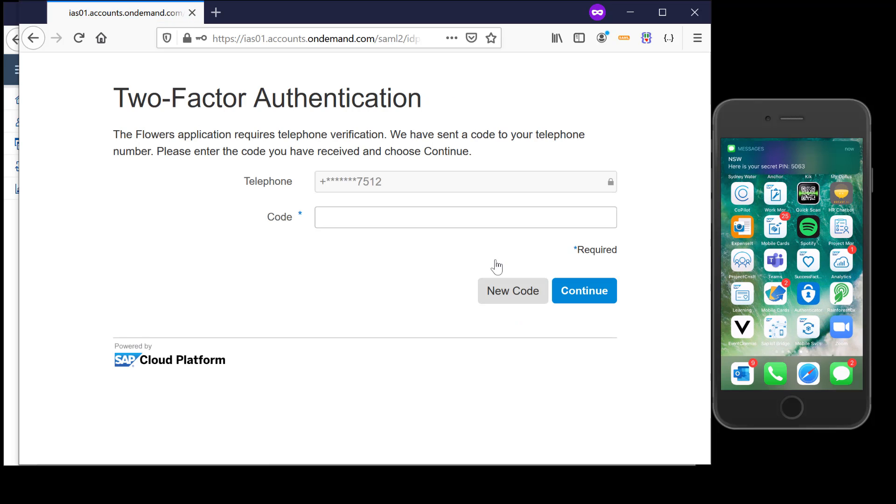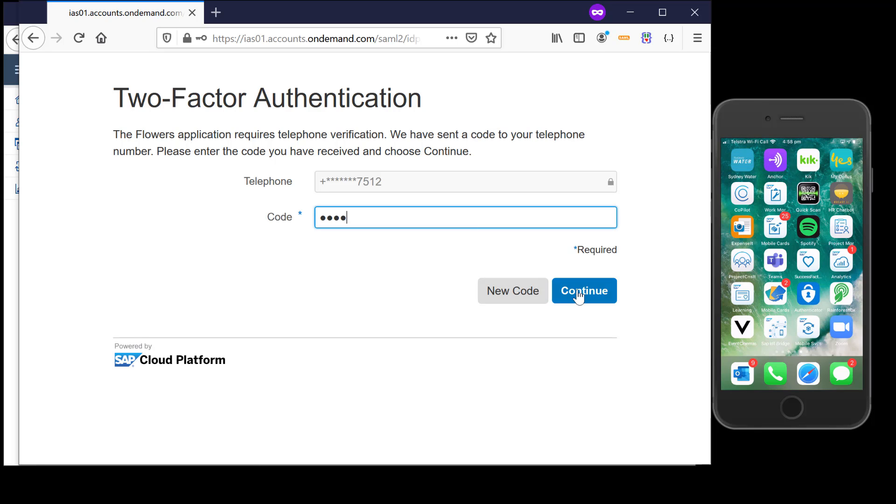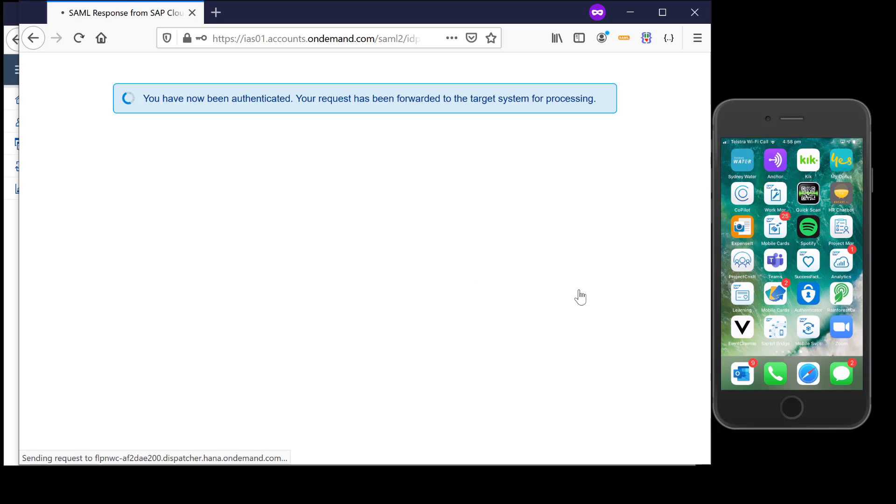My SMS code is 5063 and when I hit on continue this should validate this particular code and then give me access to the Fiori launchpad.